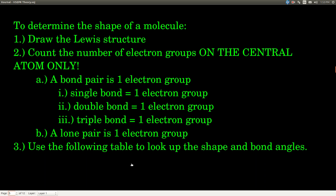Here's how to figure out the shape of a molecule from its Lewis structure. First, draw the Lewis structure. Then look at the central atom only and count how many electron groups are on it. An electron group can be either a bond pair or a lone pair. For our purposes, a bond pair — whether it's a single bond, double bond, or triple bond — counts as only one electron group. A lone pair is also one group. Once you have the Lewis structure and know how many electron groups are on the central atom, how many are bond pairs, and how many are lone pairs, you use a reference table to look up the shape and bond angles. This is an important table — you should memorize it.